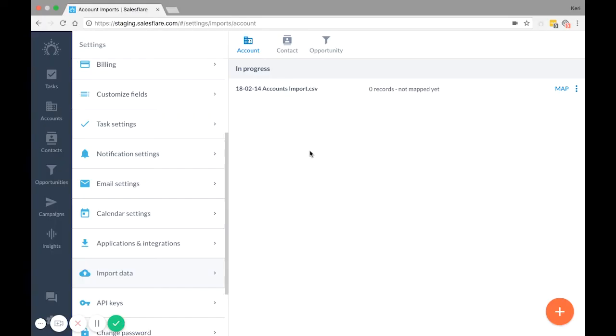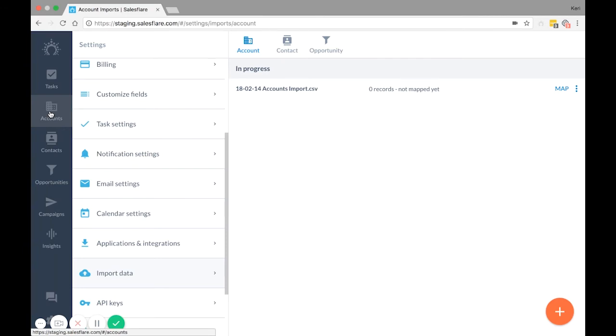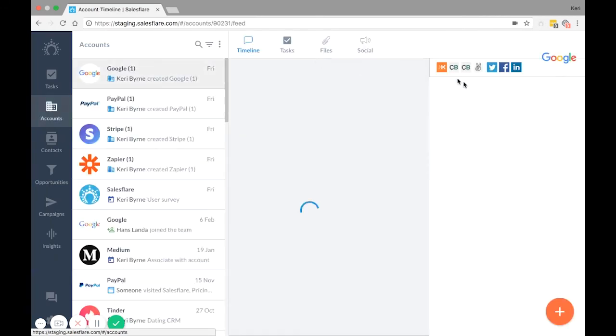For accounts, it's required to import a name, but it's also highly suggested to import a website. Why a website? That's how SalesFlare pulls in information about the company automatically for you.